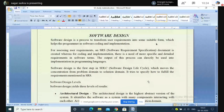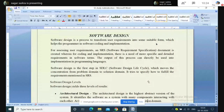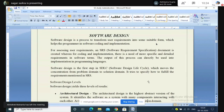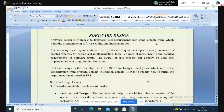Software design is a method to transform — that means change — the user requirement, from the client or the customer, into some suitable form which helps the programmer in software coding and implementation. In the design phase, we decide on what programming language we'll use, which server we will use, and in which platform the software will operate. We also decide on what kind of data structures we'll use for storing the input data or expected output. Some developers also write pseudo codes in the software design phase.